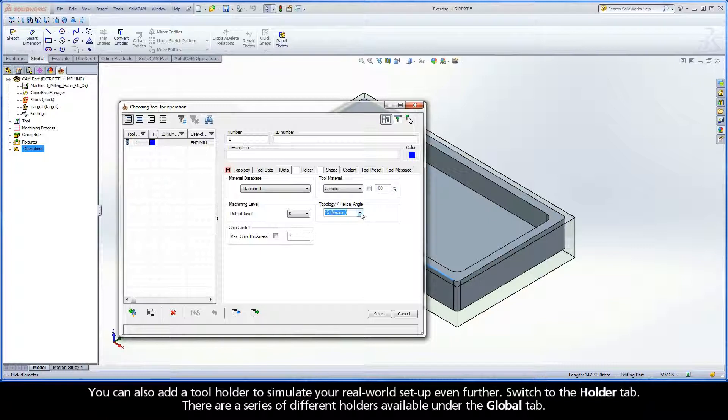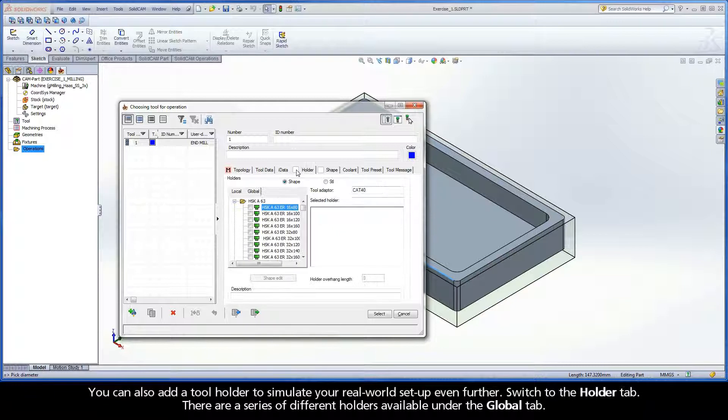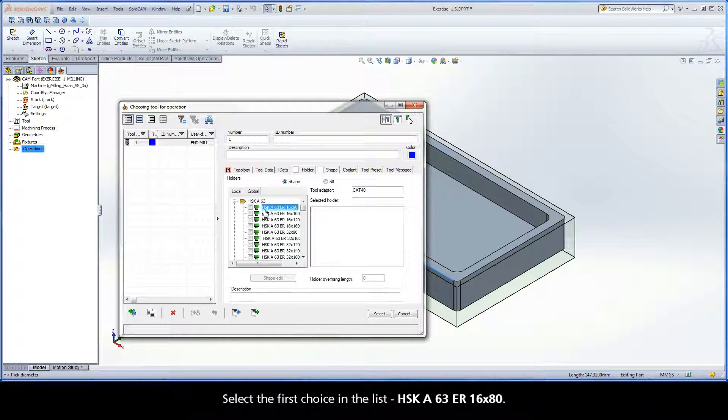You can also add a tool holder to simulate your real-world setup even further. Switch to the holder tab. There are a series of different holders available under the global tab. Select the first choice in the list.